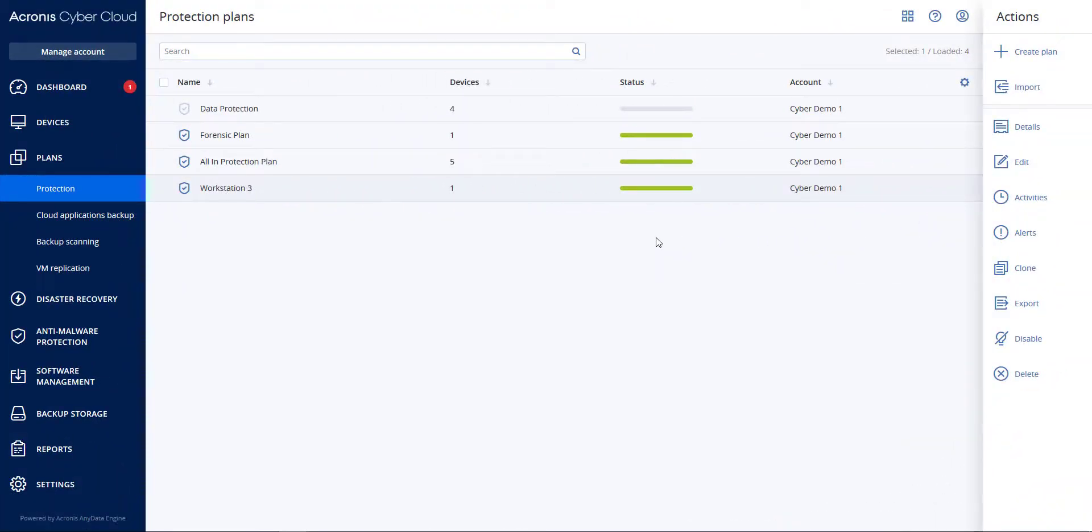In this video, we will demonstrate running a third-party antivirus along with active protection in different settings inside Acronis CyberProtect. I am utilizing Trend Micro's APEX-1 Endpoint Security solution.